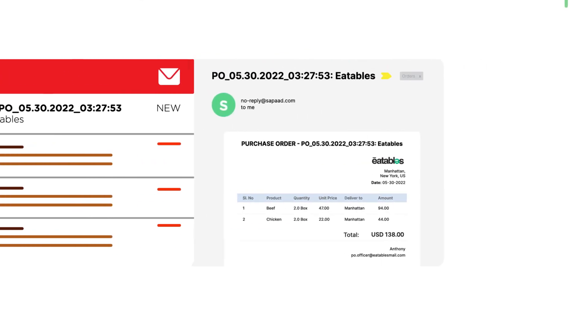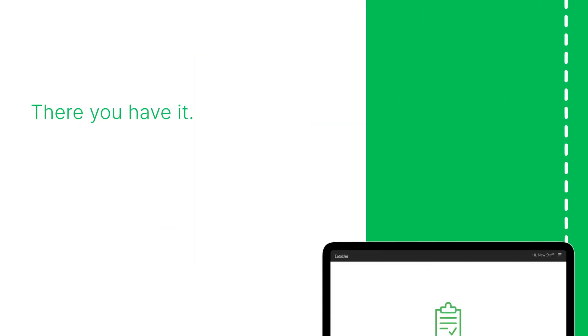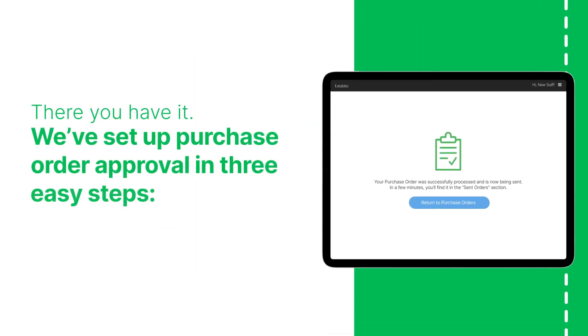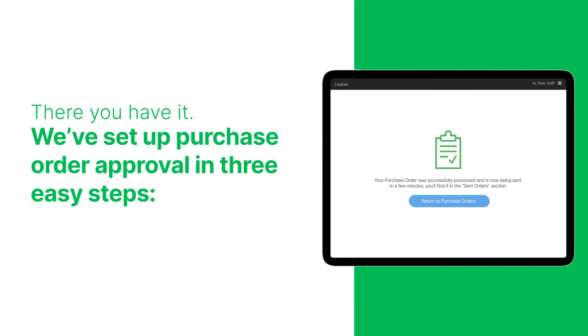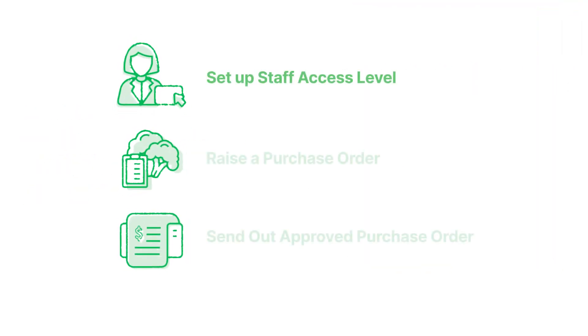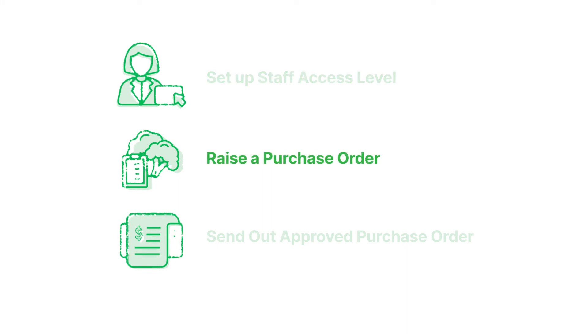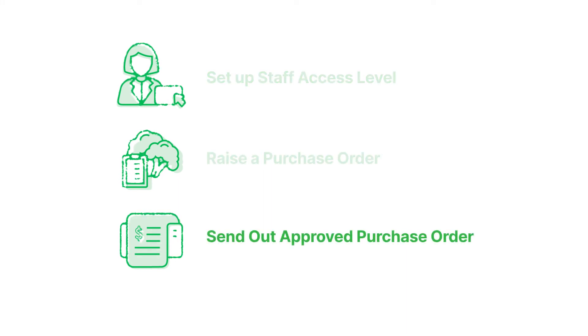There you have it. We've set up purchase order approval in three easy steps. First, set up staff access level. Next, raise a purchase order. Then, send out approved purchase order.